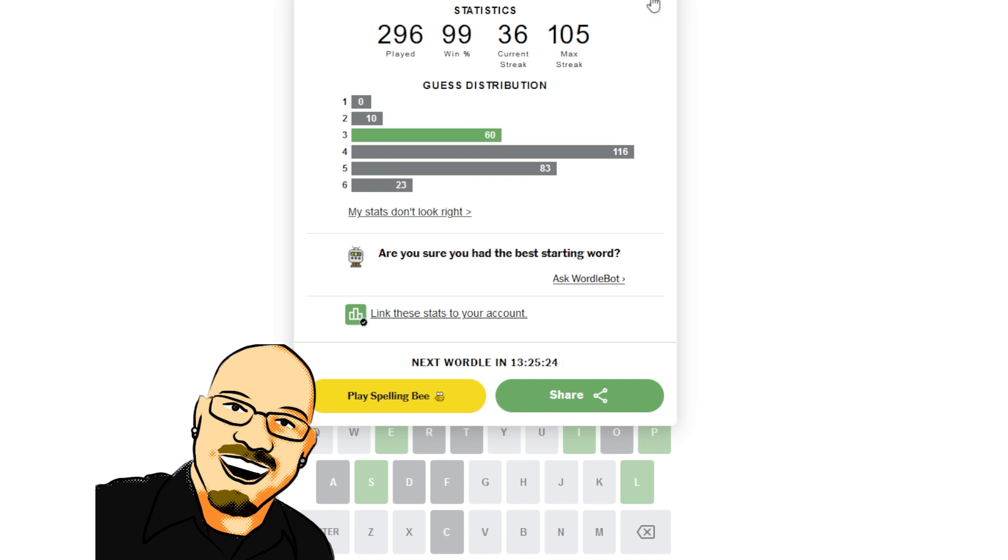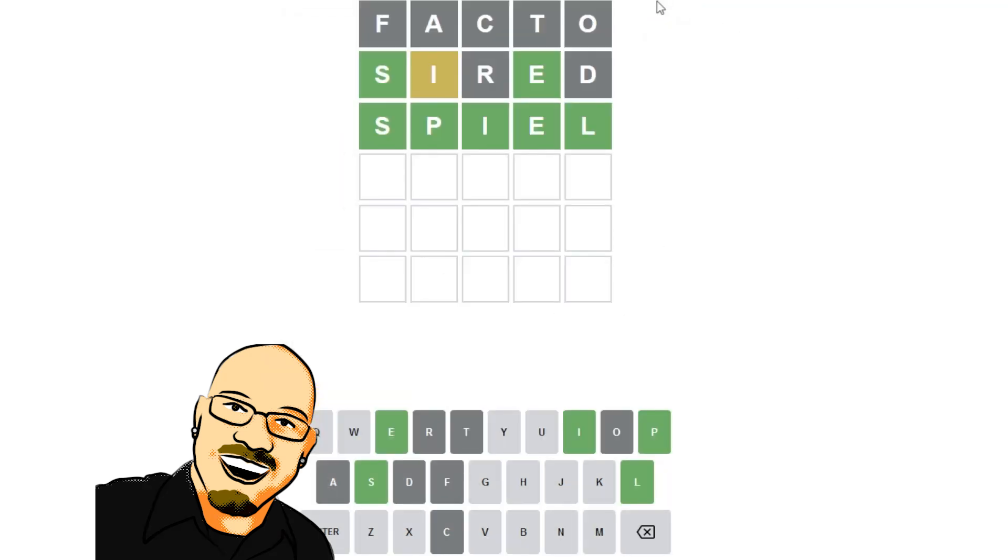Another three. Alright, we're still 23 away from getting our threes to line up with our fives.